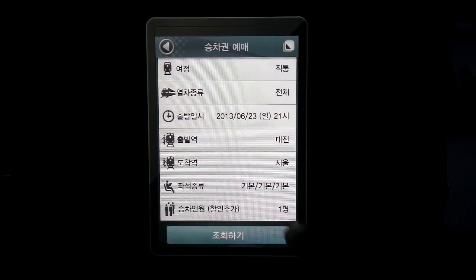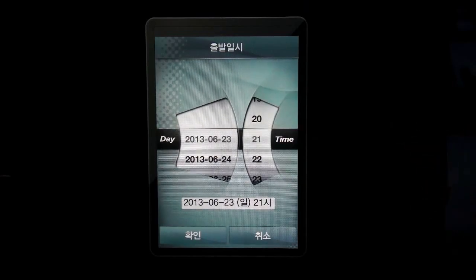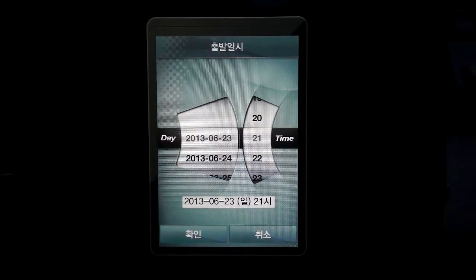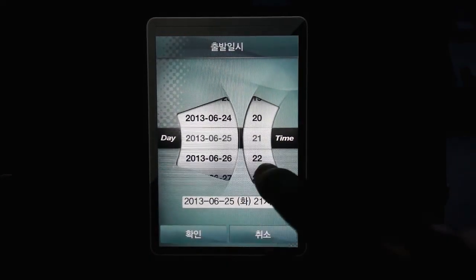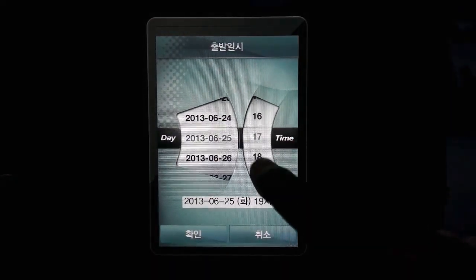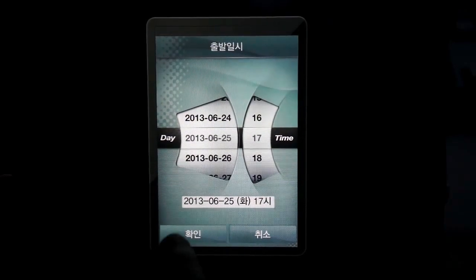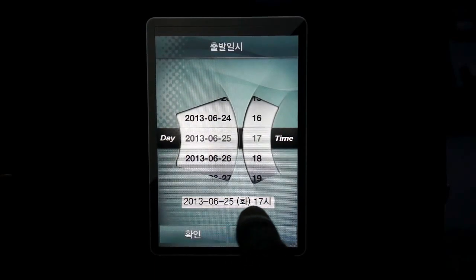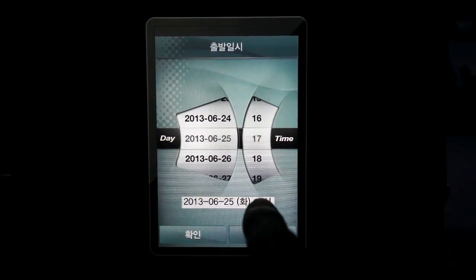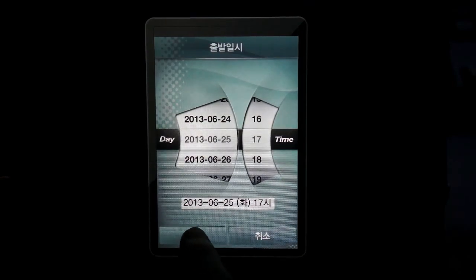First, let's go choose a date and time right here. On the left is a date and on the right is the time. It's on a 24-hour schedule. So let's say on the 25th around 5 p.m. — that's when we want to depart. To confirm, the bottom says June 25th, 2013, Wednesday, around 5 p.m. So click 확인 in the bottom left and we can continue.